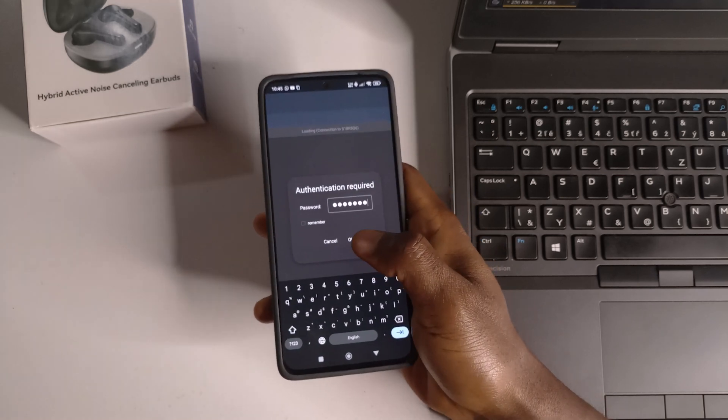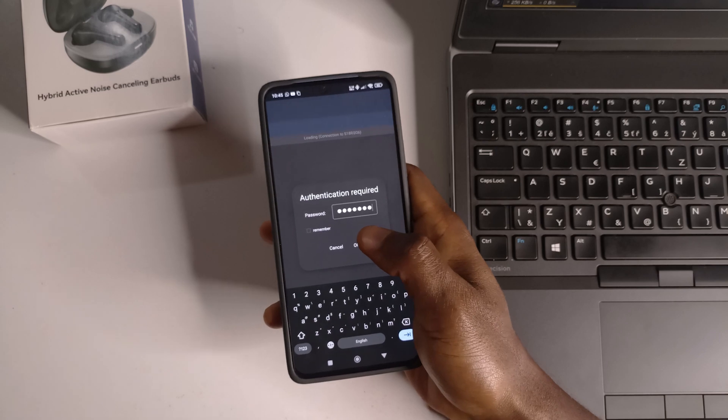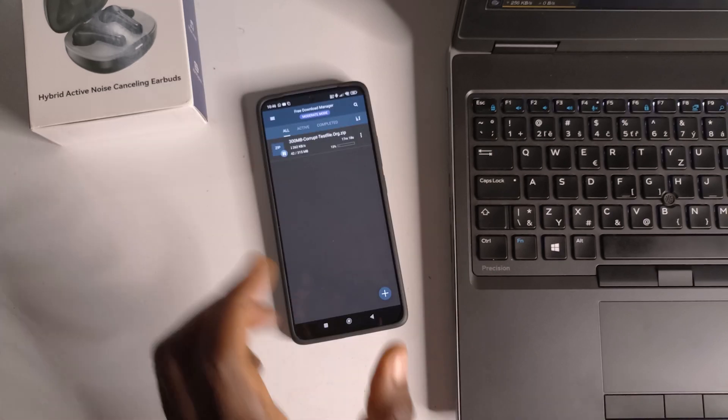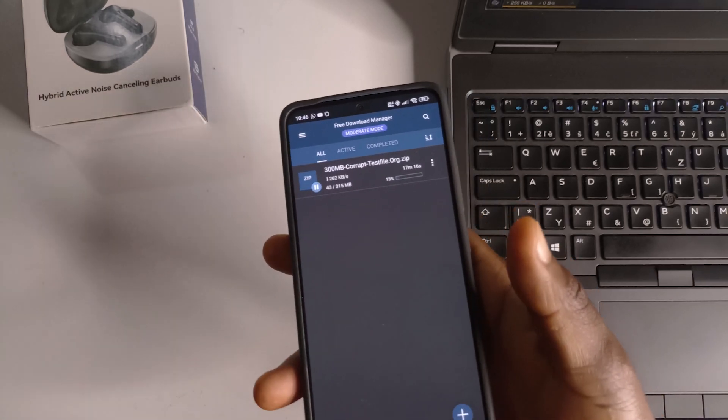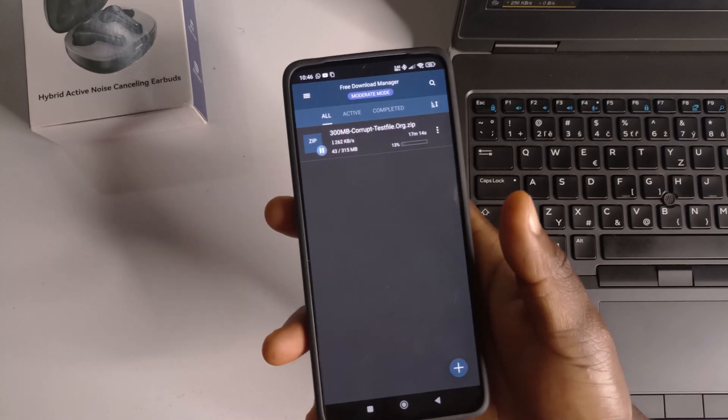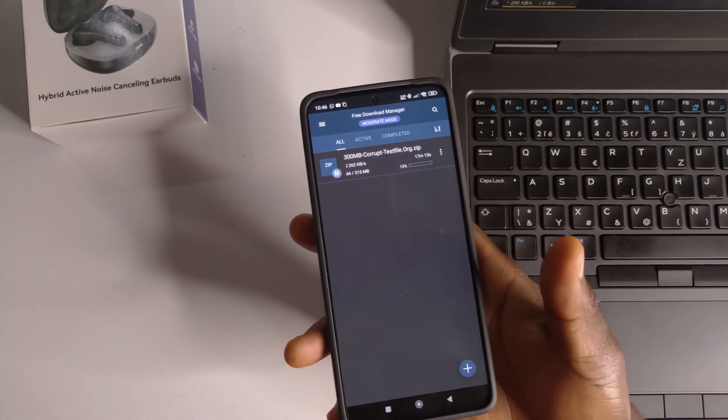All right, so after entering the password, you get that from the software on your computer. Tap okay. All right, so now you can see that from my phone, I have access to whatever my computer is downloading.